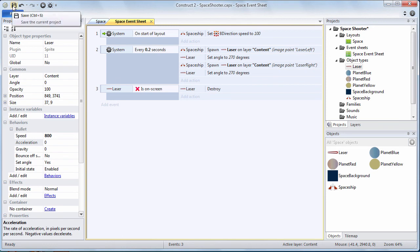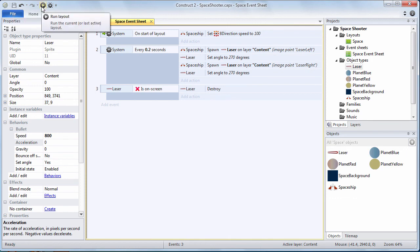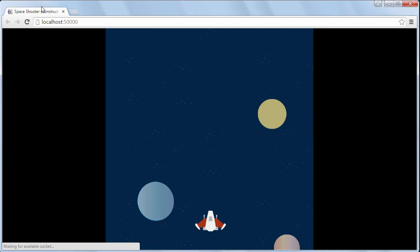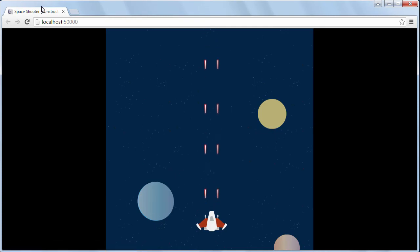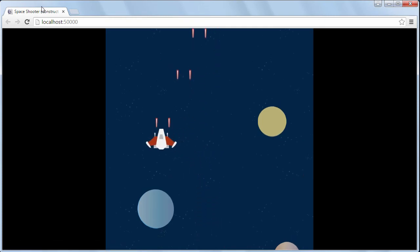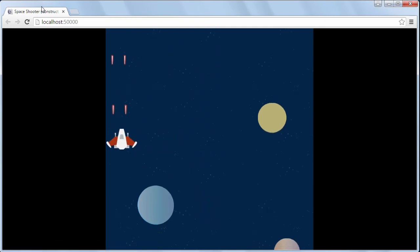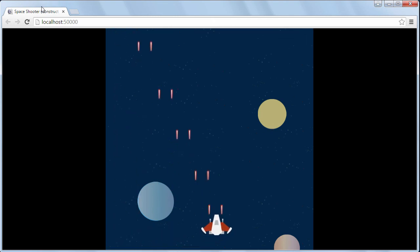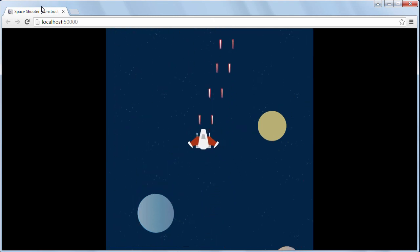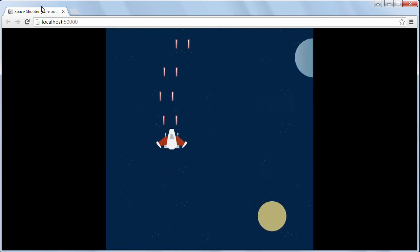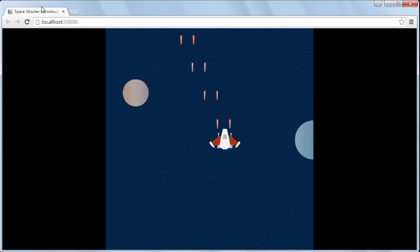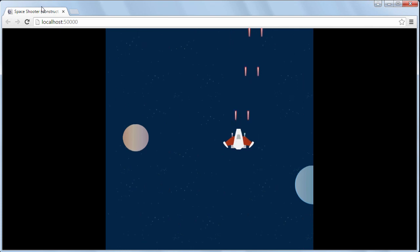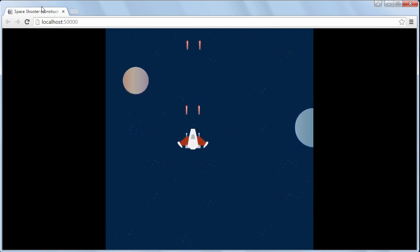Let's go ahead and save this. And now we want to run this to see how things are going. Once again, click the run layout. Looks like a little play button. As you can see, we're firing our lasers. We cannot go outside the layout because we have the bound to layout behavior and we can use our eight direction behavior to move up and down side to side.